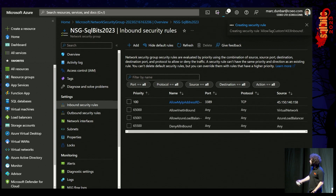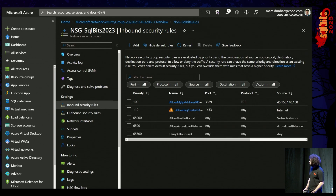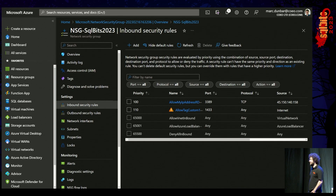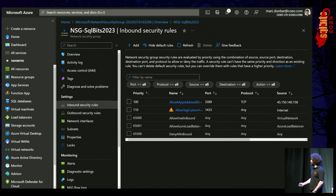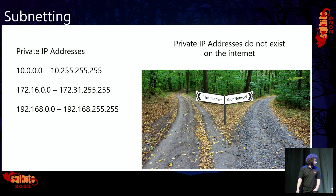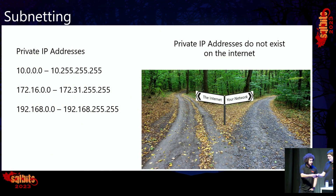You'll notice once that's created you get a little yellow triangle — that's Azure telling you this is bad, do not do it. Because we do not want to allow everyone into our SQL Server; that is definitely how you end up with a data breach. And with that I'll pass back to Mark.